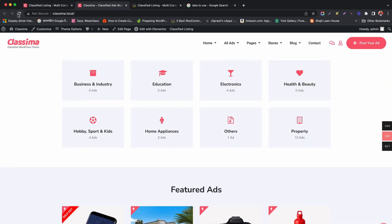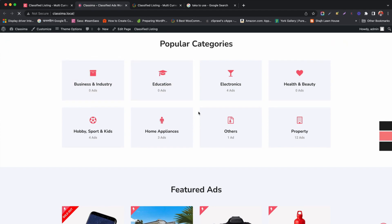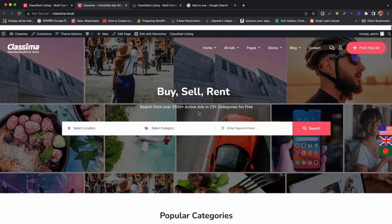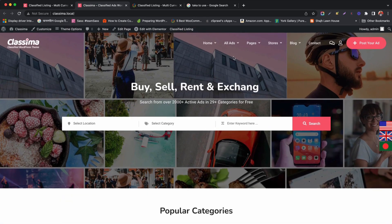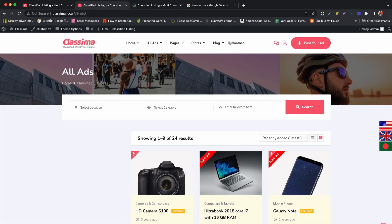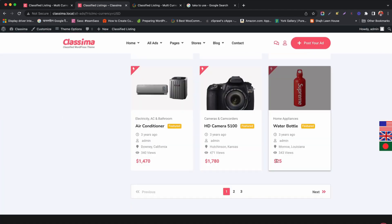Reload the page and see the change. Great. The flags are showing perfectly on the currency bar.